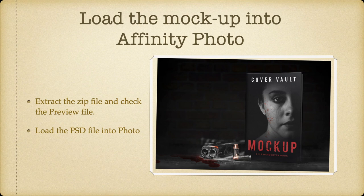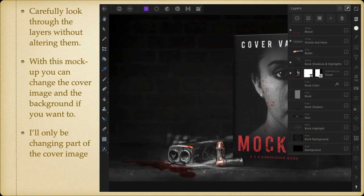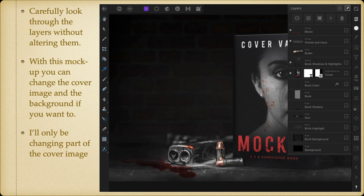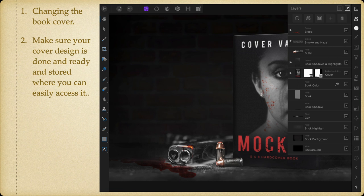Load the mockup into Affinity Photo. To do this, extract the zip file and check the preview file — most of these come with a preview file, which is just an image of what it will look like when printed. Now load the PSD file into Affinity Photo. Carefully look through the layers without altering them — just look at them for now. With this mockup you can change the cover image and the background. We're just focused on the cover, so I'll only be changing the cover image layer. You can see the group with the cover image of the girl, and a couple of scenes next to it.